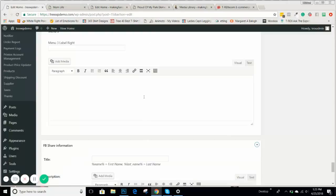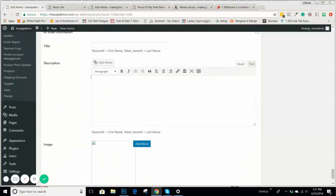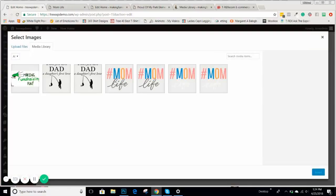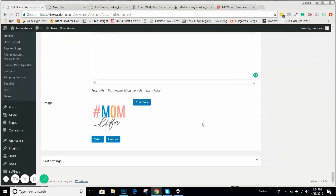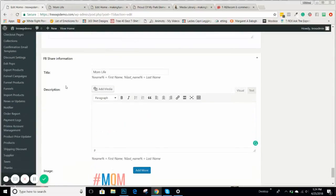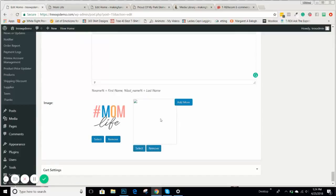The Facebook share information — you can set this up so that if you post the URL of this campaign on your Facebook page, it will pull in a title (like 'Mom Life'), a description ('get your best mom life gear here, hashtag mom life'), and an image from your library. You can also add more images to create a carousel — if you have mugs, t-shirts, wine glasses, whatever you have, you can add them and they'll show up on your Facebook page. That's a really cool feature.